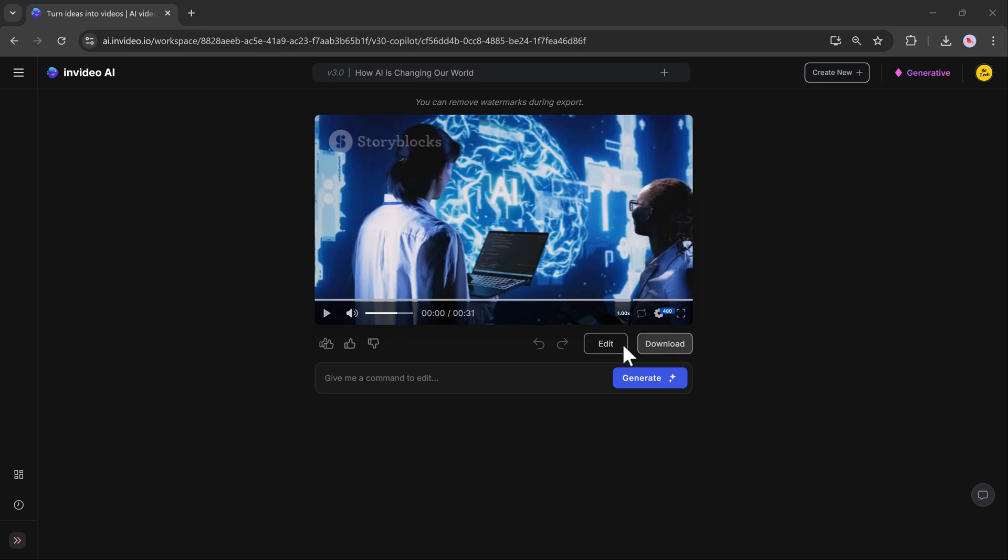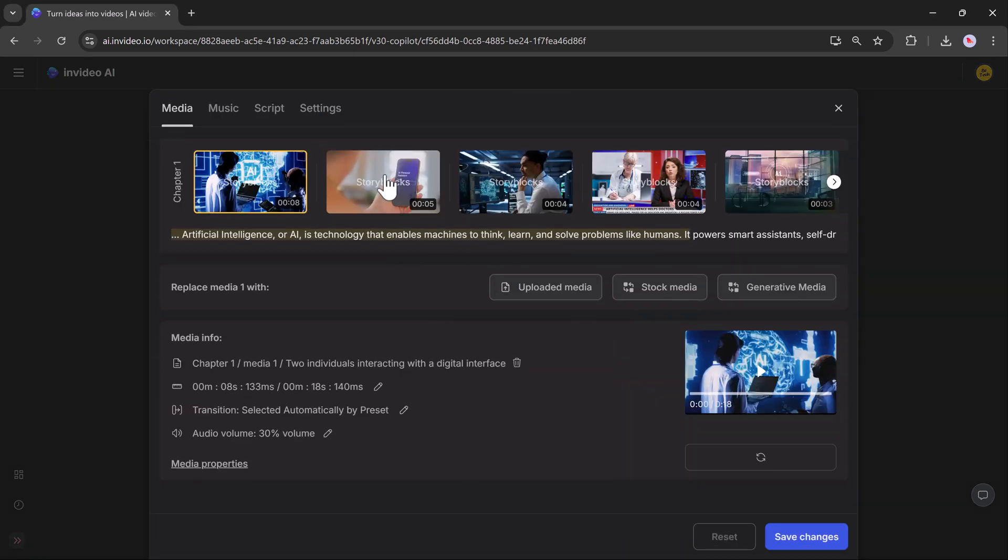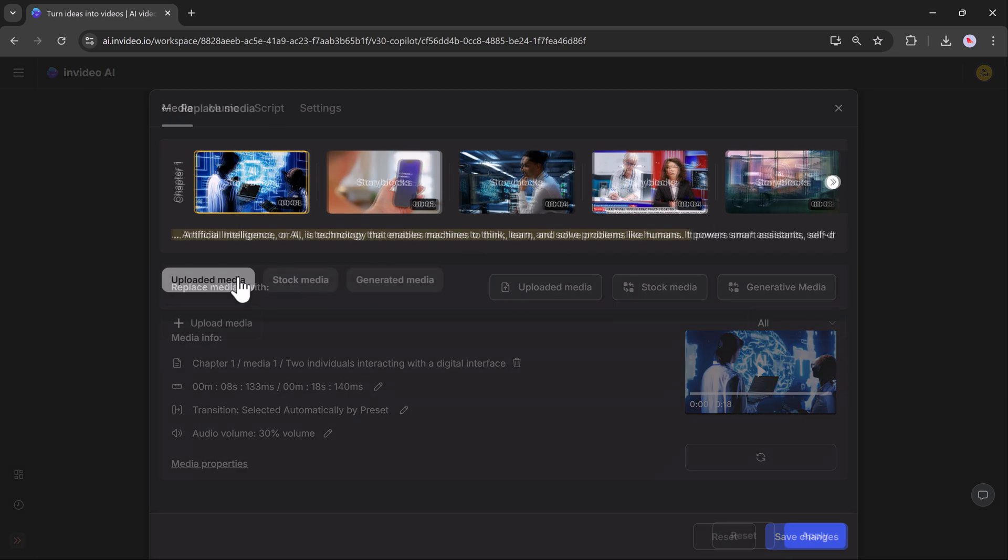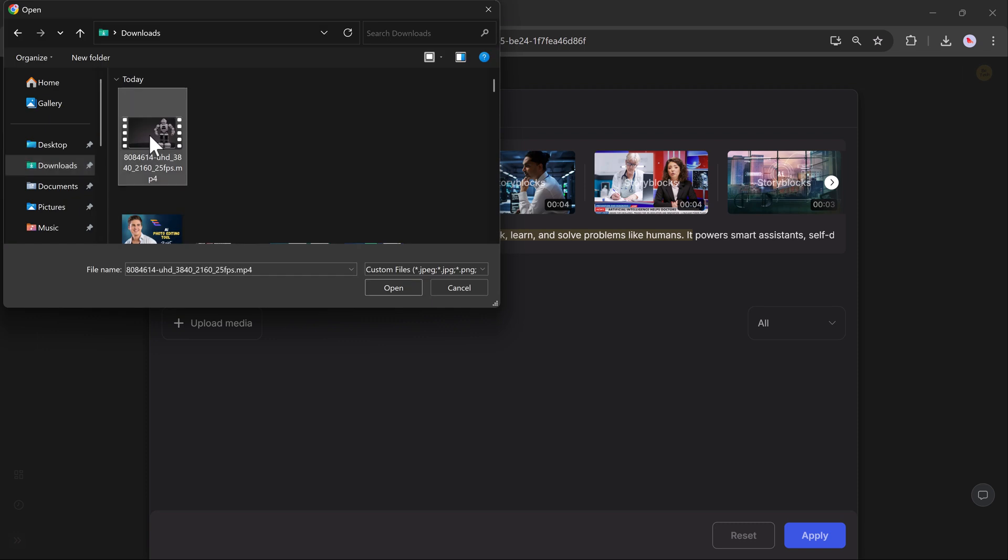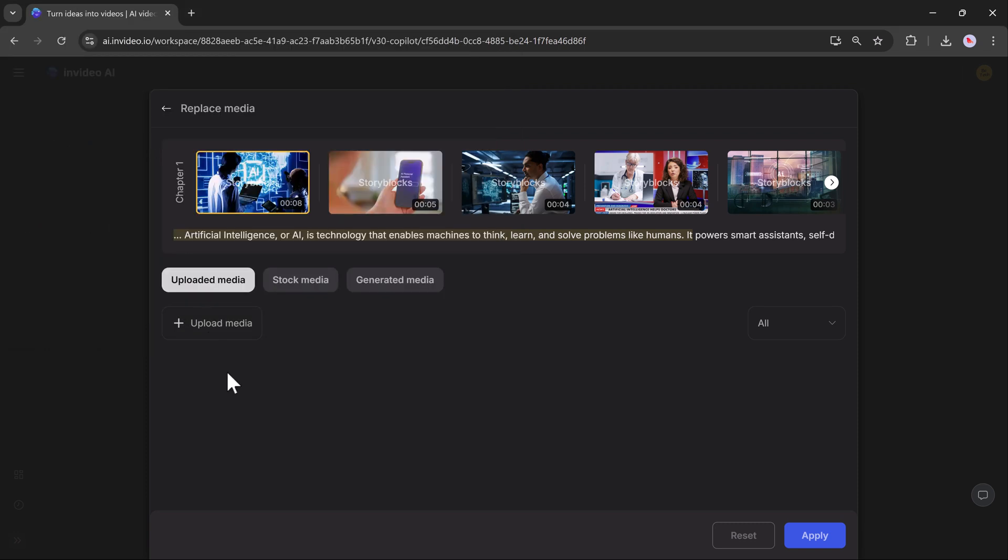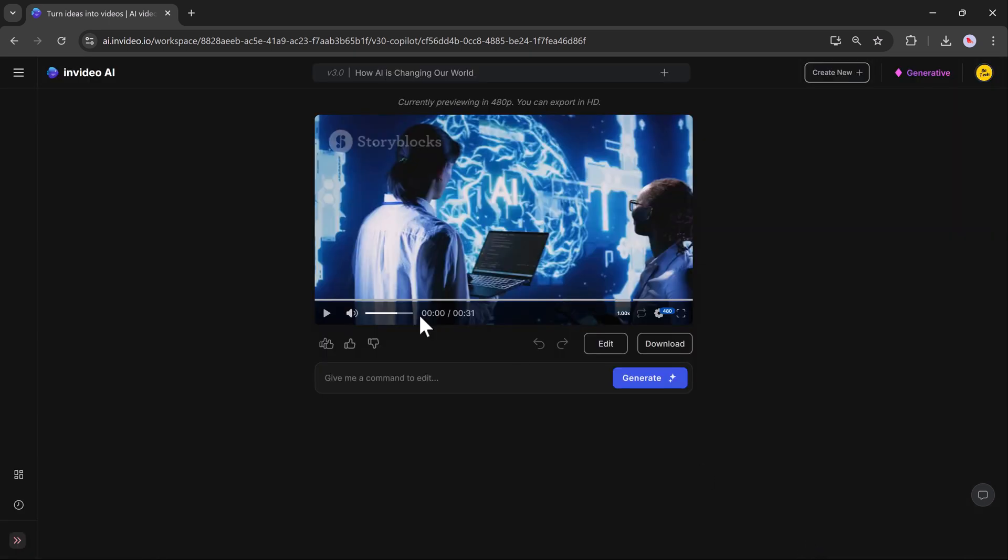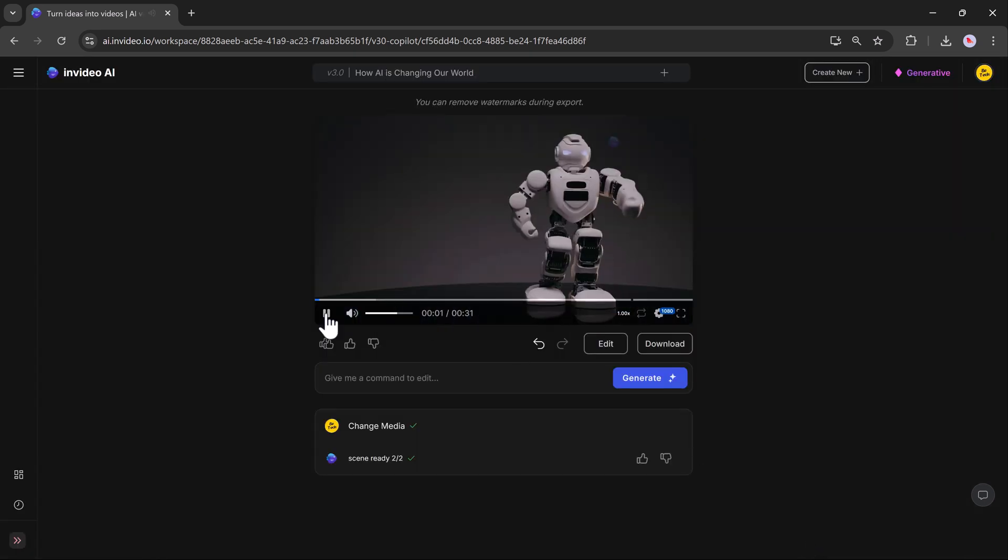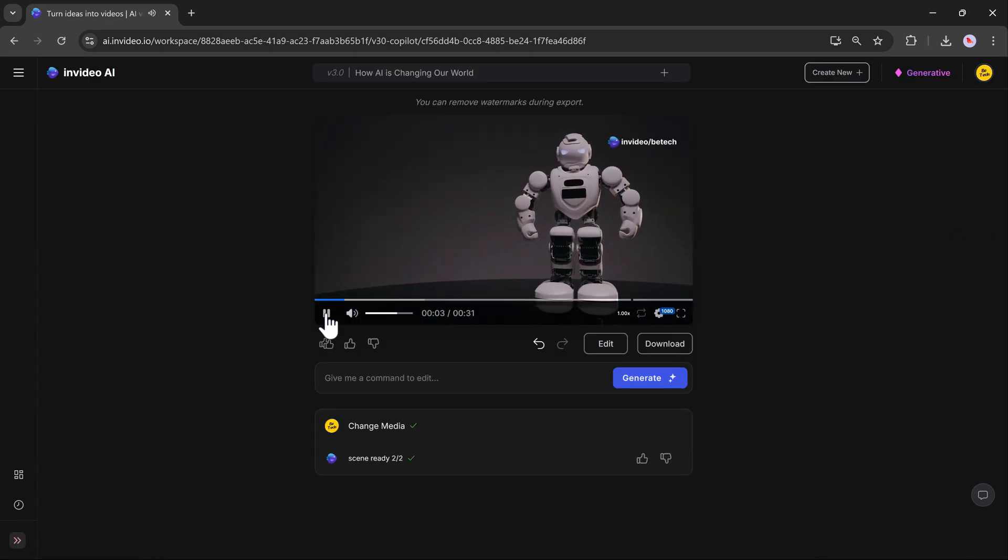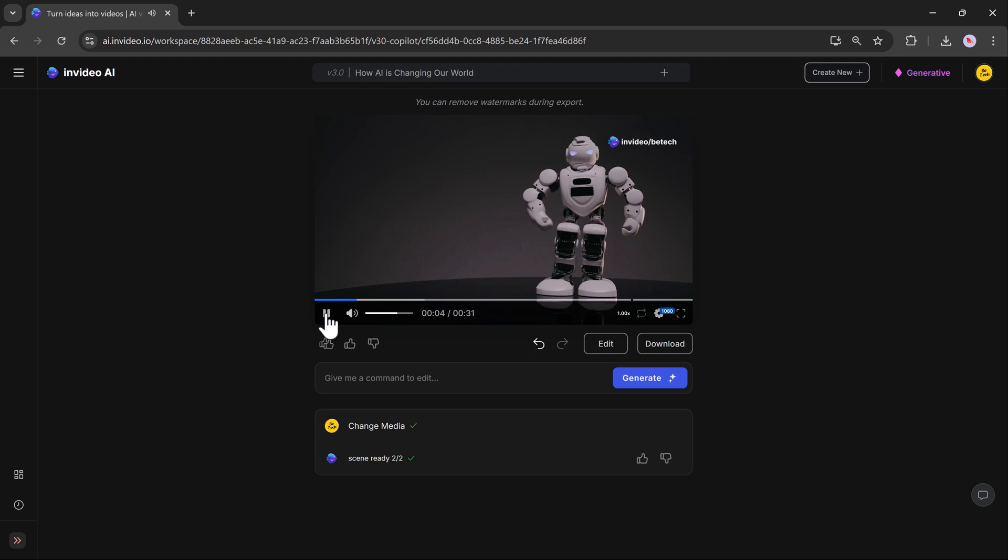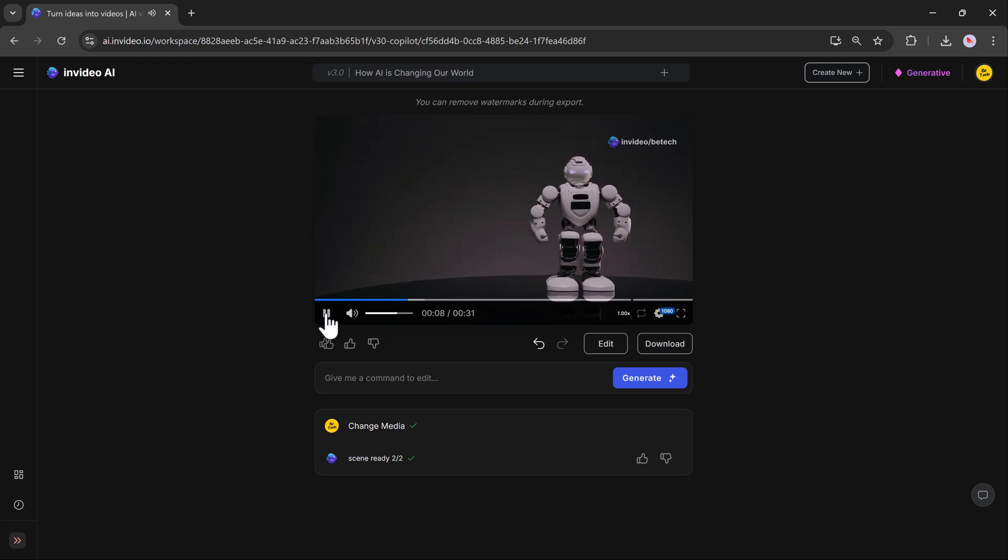And if you don't like any video clip in the video, you can replace it with your own video by uploading files directly from your computer. This feature ensures complete creative control, allowing you to personalize projects with your unique content while still leveraging InVideo editing tools for a professional finish.